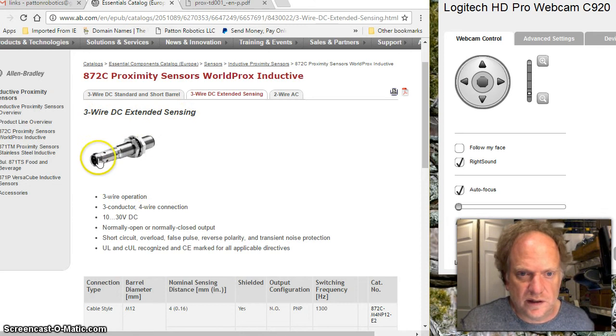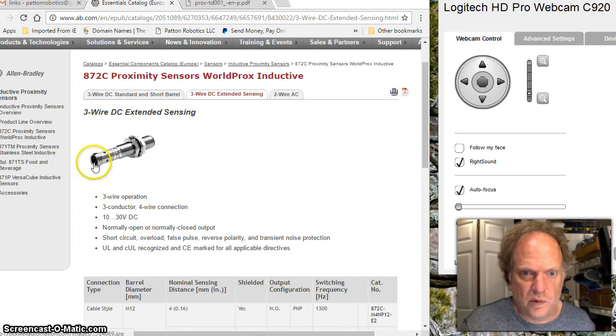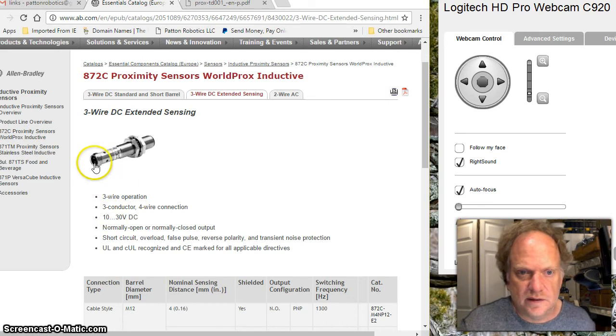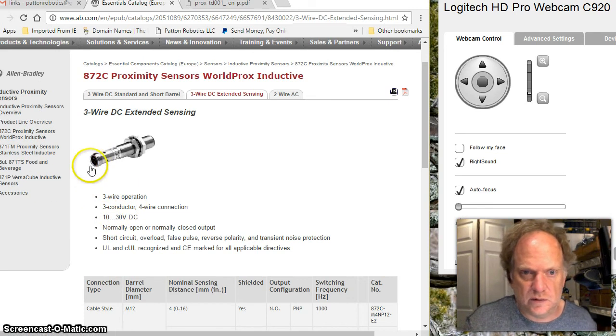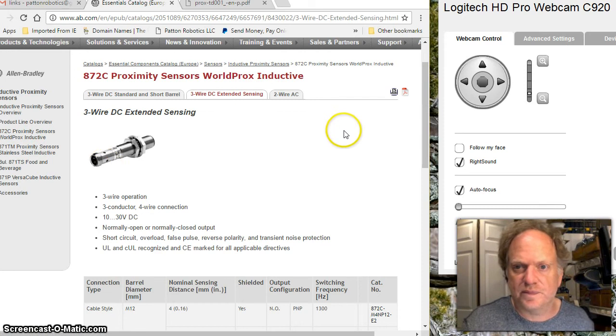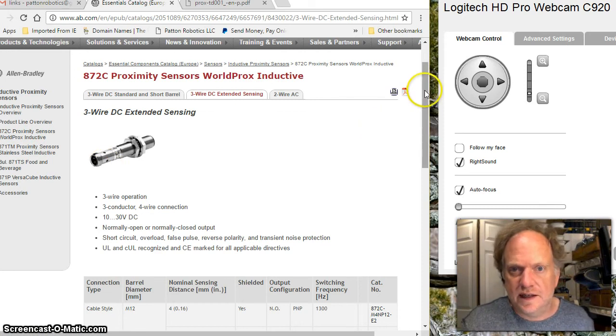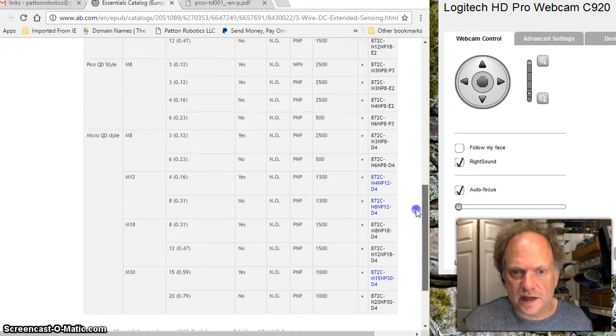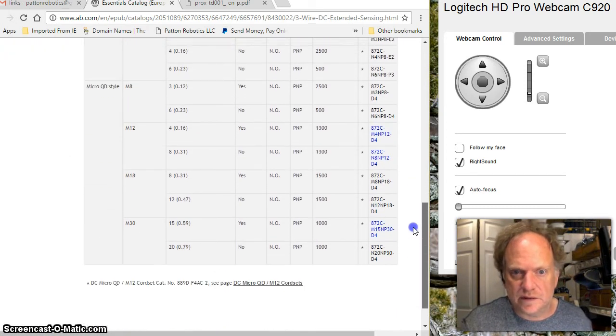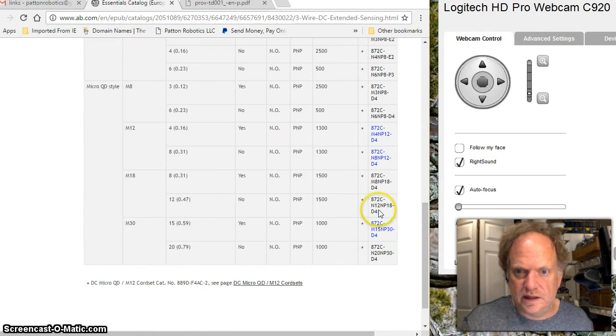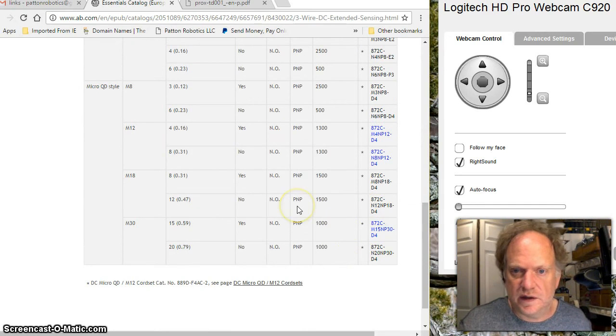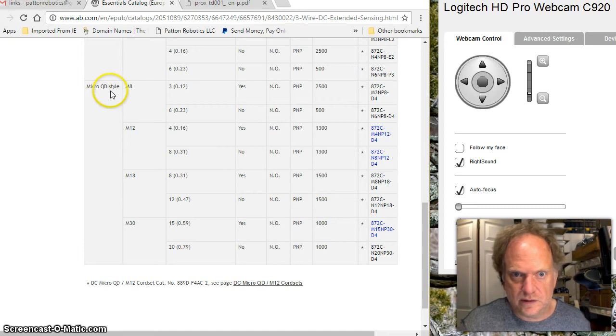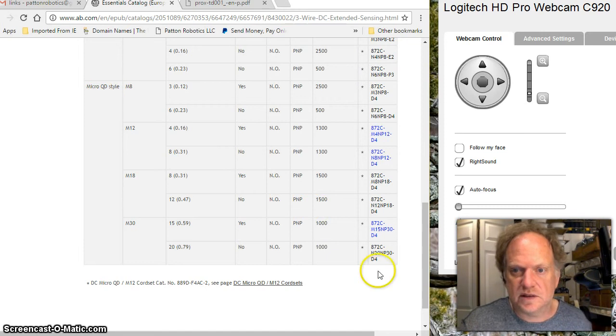It's important to realize that this device has four wire connection on it but only three are going to be utilized. That's to make it fit into a standard four element cable they use for other devices. If we take a look, we see that it is in fact a PNP device and it's normally open and uses the micro QD style.